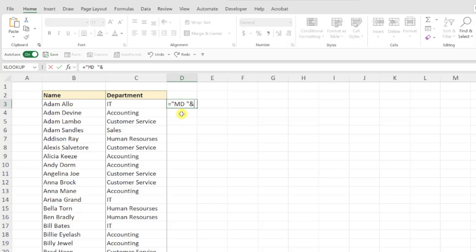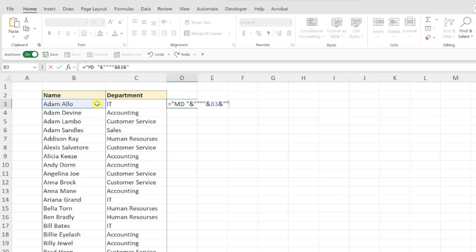Next, we need to add the employee name in double quotes. So I'm going to enter four double quotes to insert double quotes as a text value, another ampersand symbol, and then select the name in column B. Finally, we need to add the last set of double quotes by entering another ampersand symbol followed by four double quotes again.